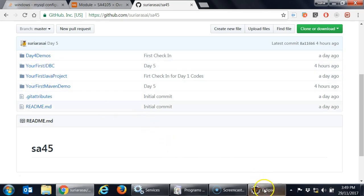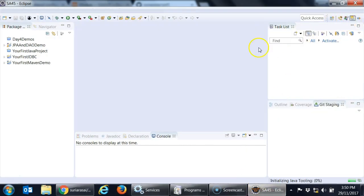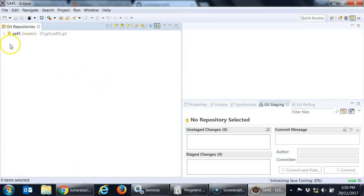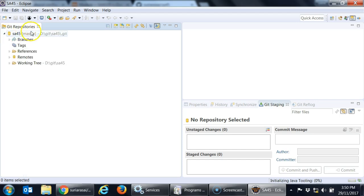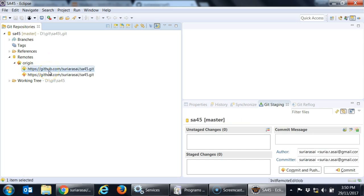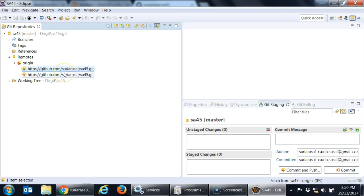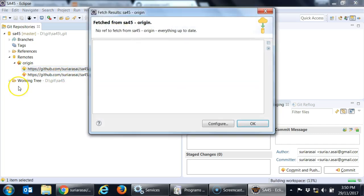What you have to do is you can go into your git perspective here. You see this is your local repository. So you go into the remotes, you will find my connection to the one that you created. So just say fetch, it should get you all the latest copy. Right click, say fetch.